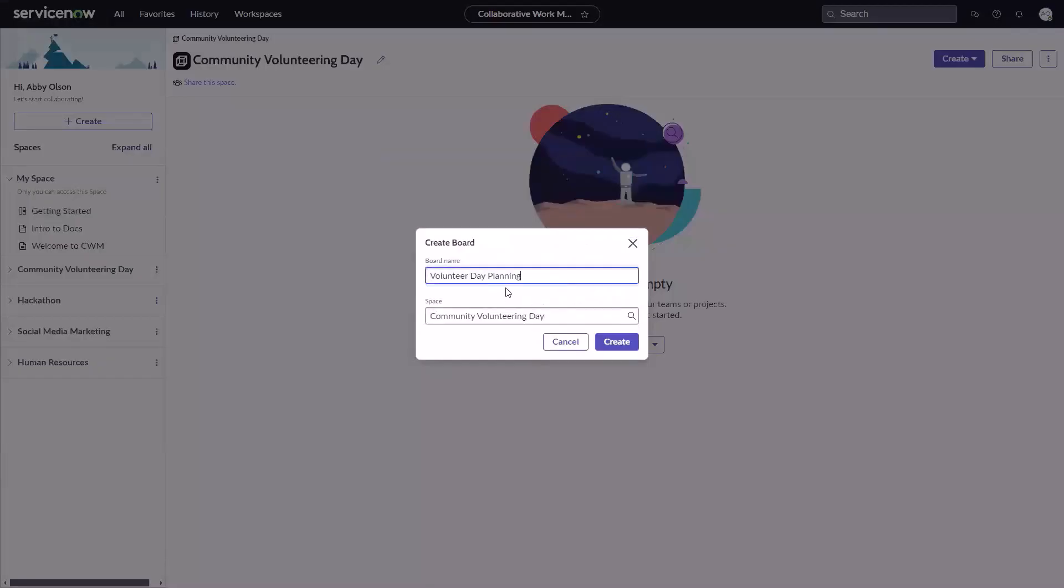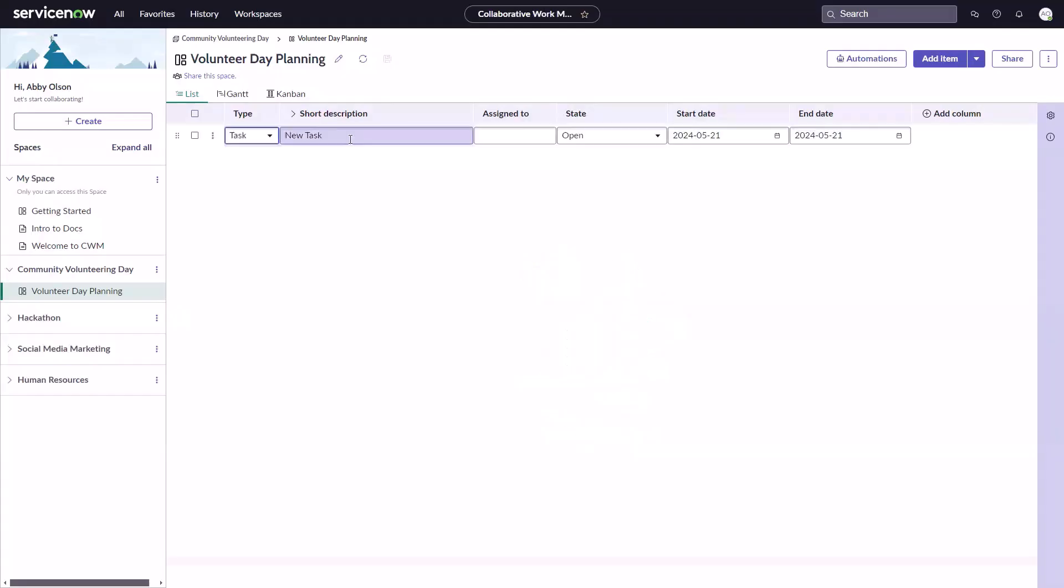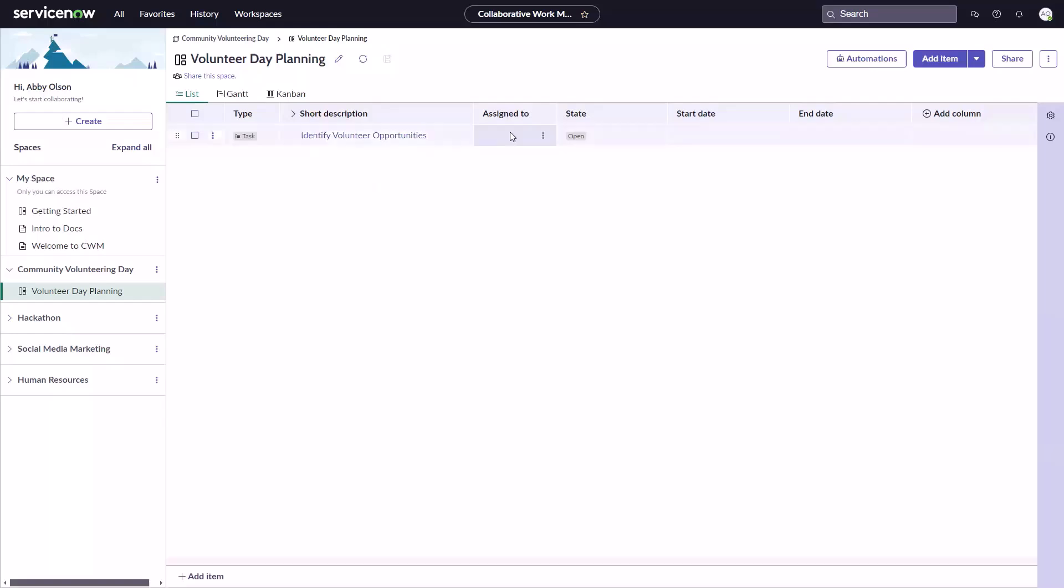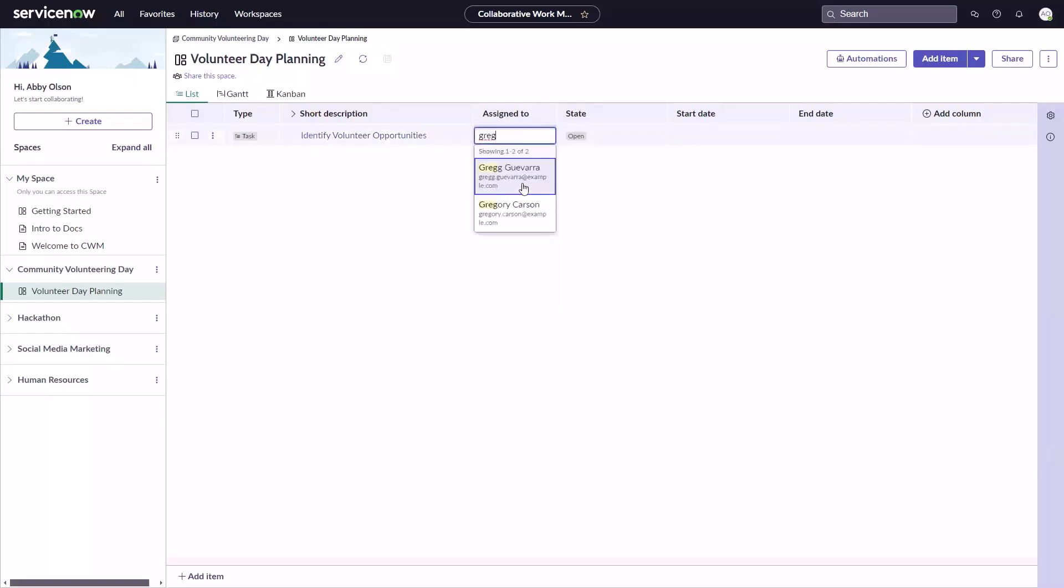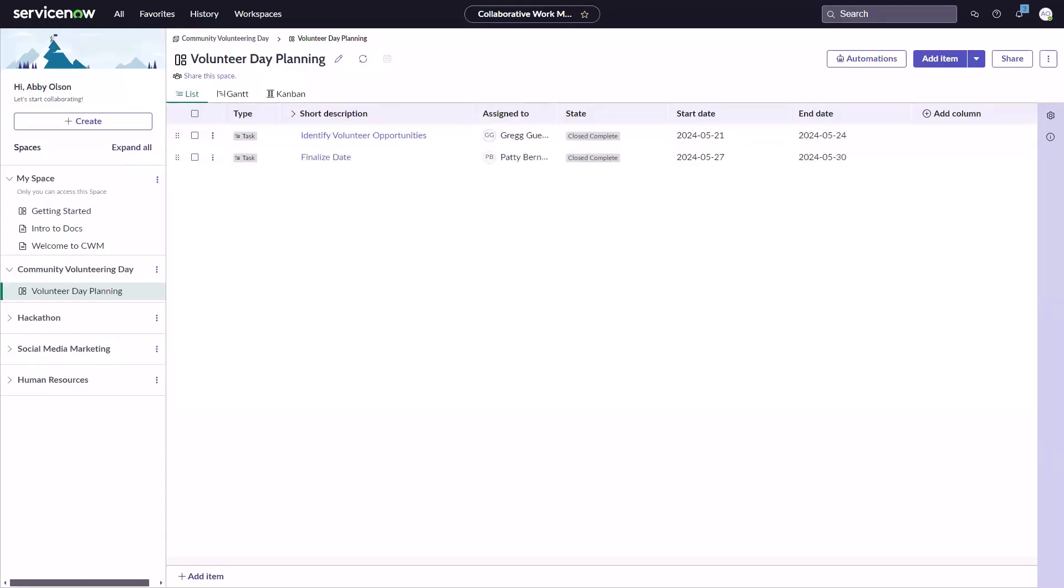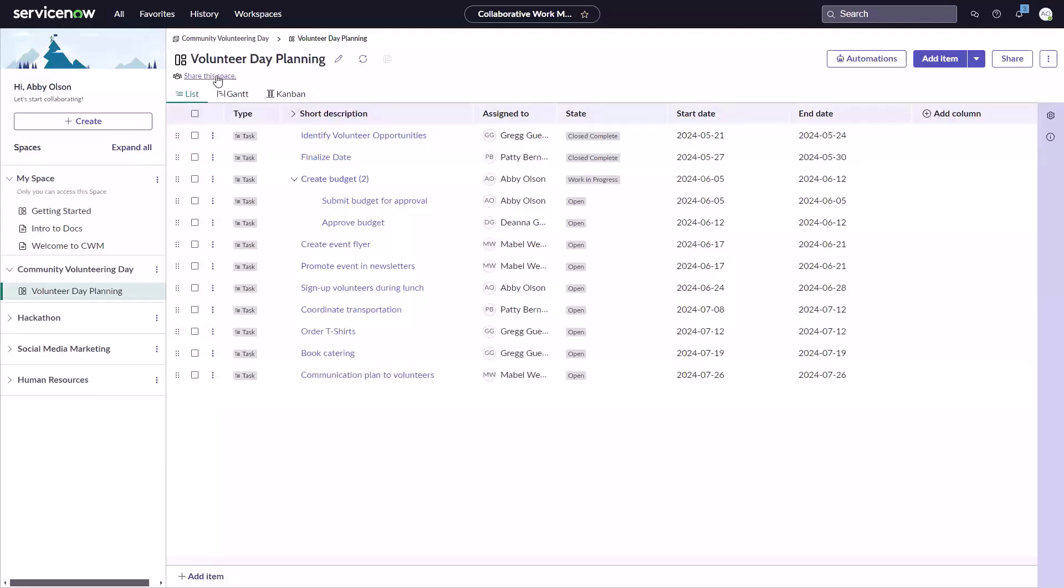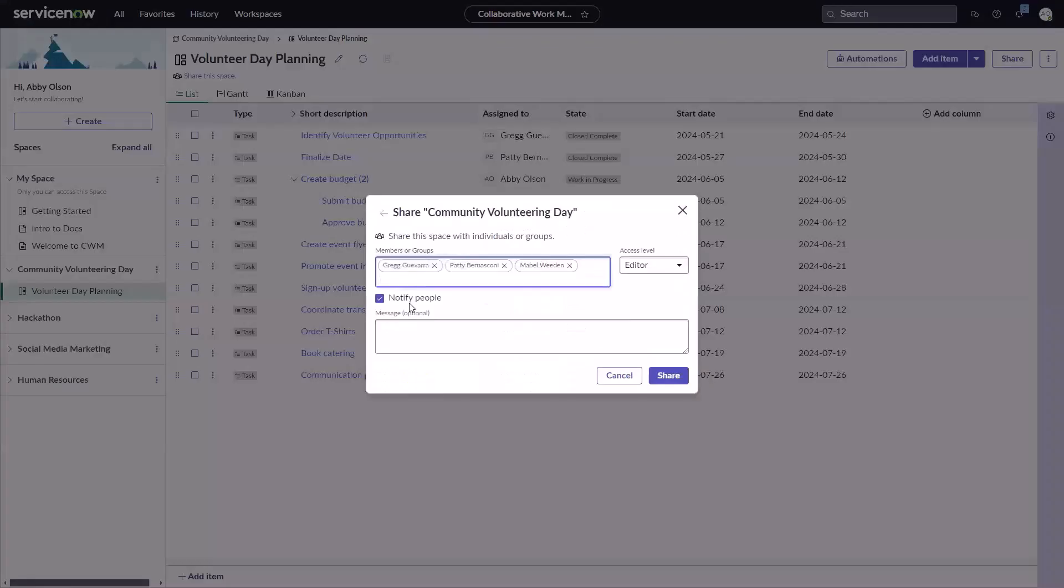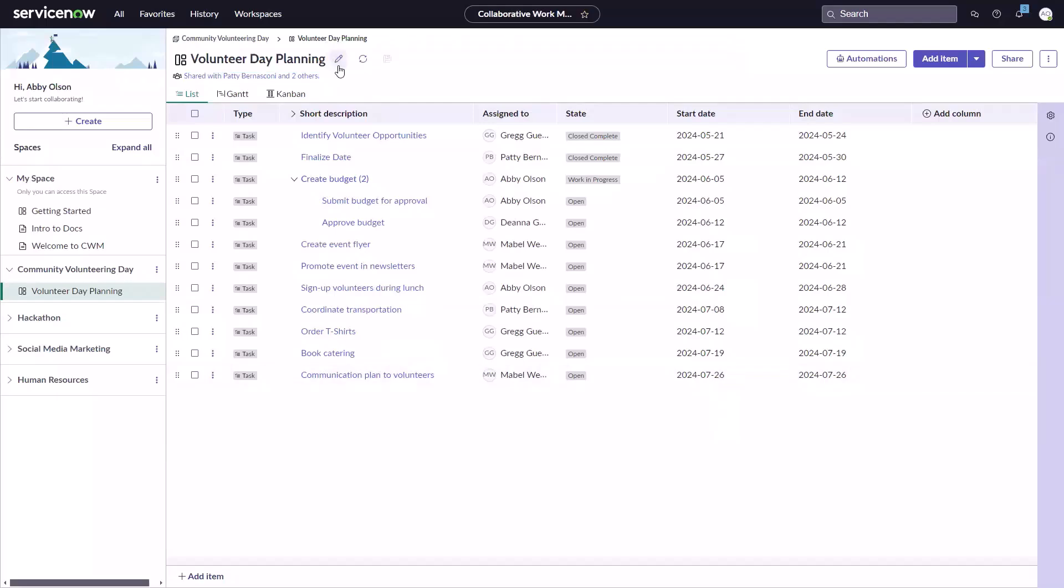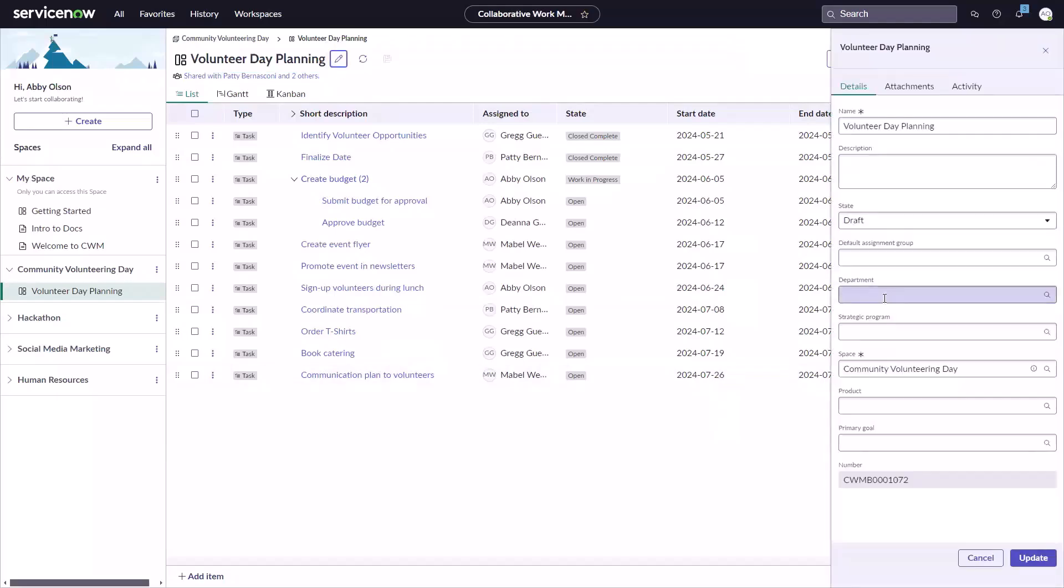Create a shared space to collaborate with your team members on a project or initiative. Within boards, create a list of custom tasks, assign them to teammates, and set start and end dates as well as update the status and other data. Team members can even choose who has access to the space and select their level of access.